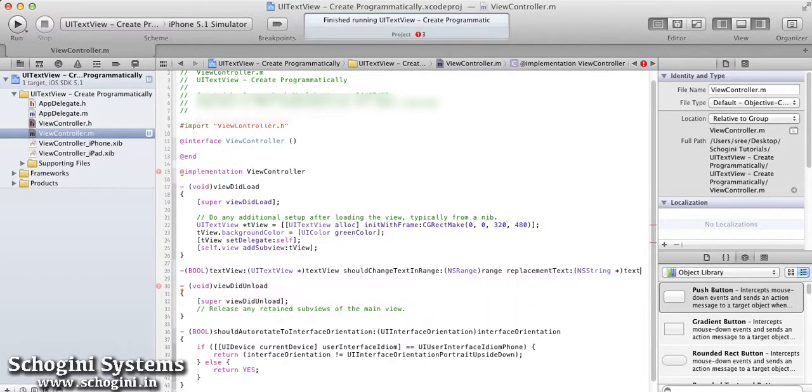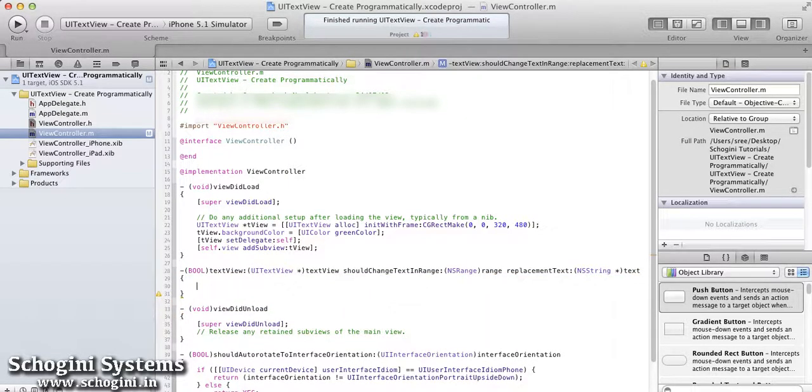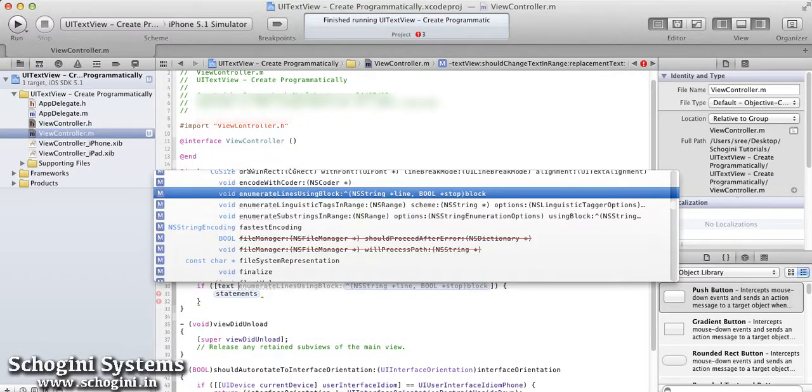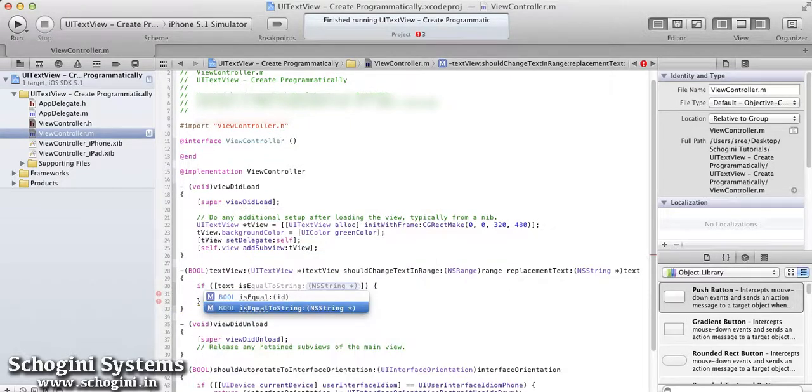Now, implement the TextView should change text in range method to make the keyboard disappear on touching the return button of the keyboard.